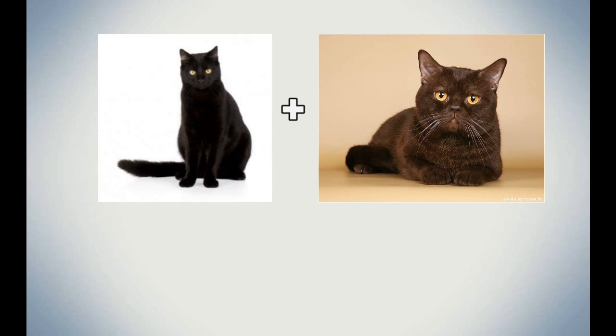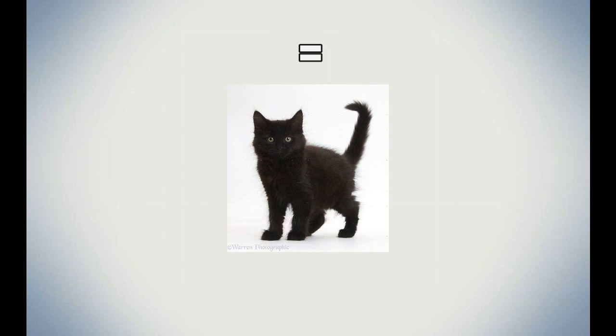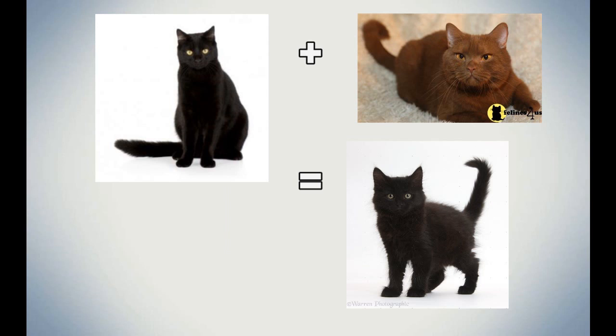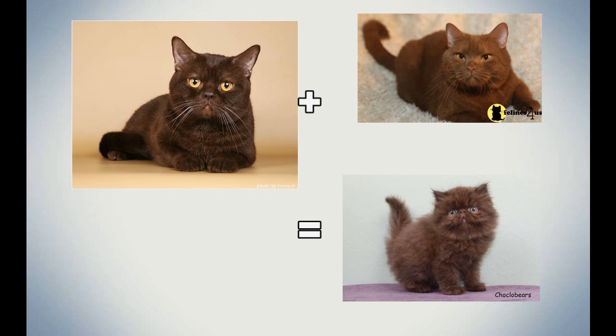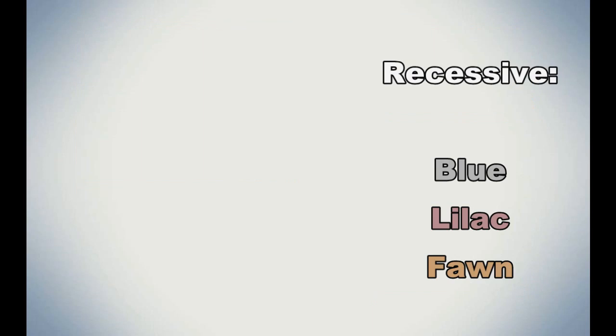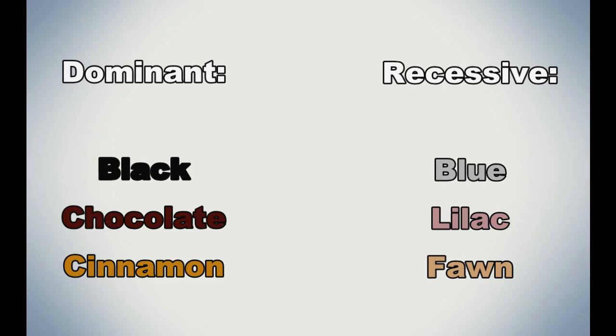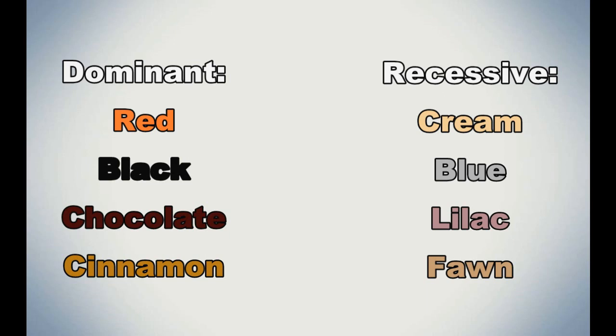That means if a black cat and a chocolate cat mated, their offspring would be black, but be carriers of chocolate. And the results would be the same if a black cat mated with a cinnamon cat, or a chocolate cat mated with a cinnamon cat. And the same goes to the diluted genes. Blue is dominant to lilac and fawn, and lilac is dominant to fawn. But all these three dilutions are recessive of the original colors. And what about orange? Well, orange trumps all, as orange is dominant to black, so that it also means cream is dominant to blue.